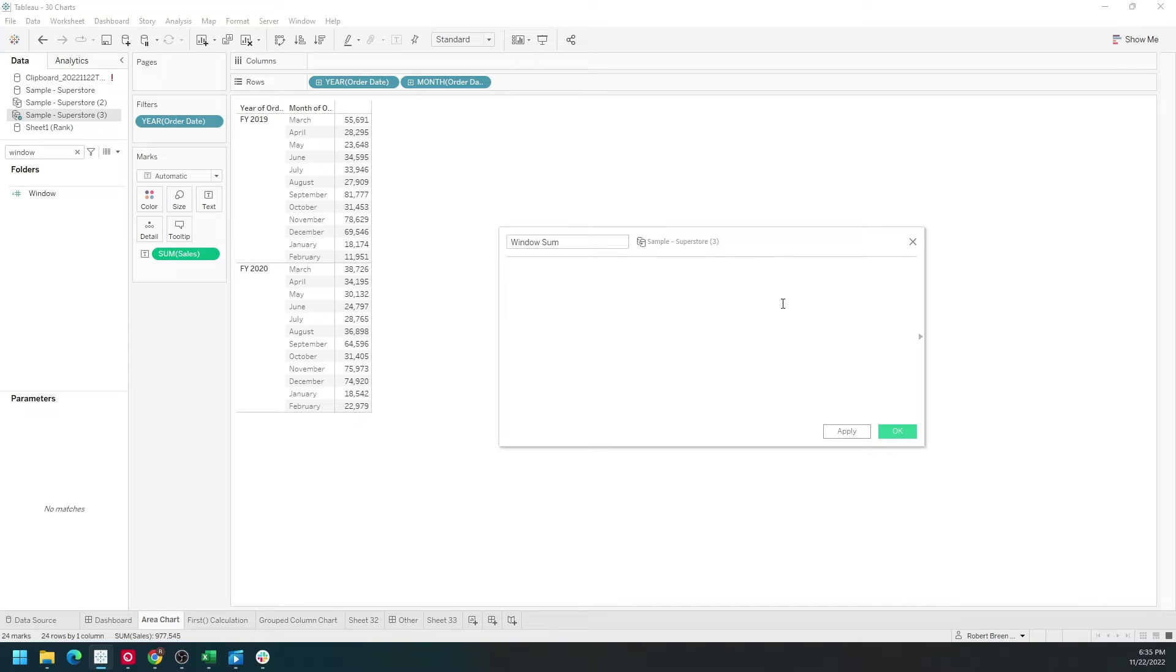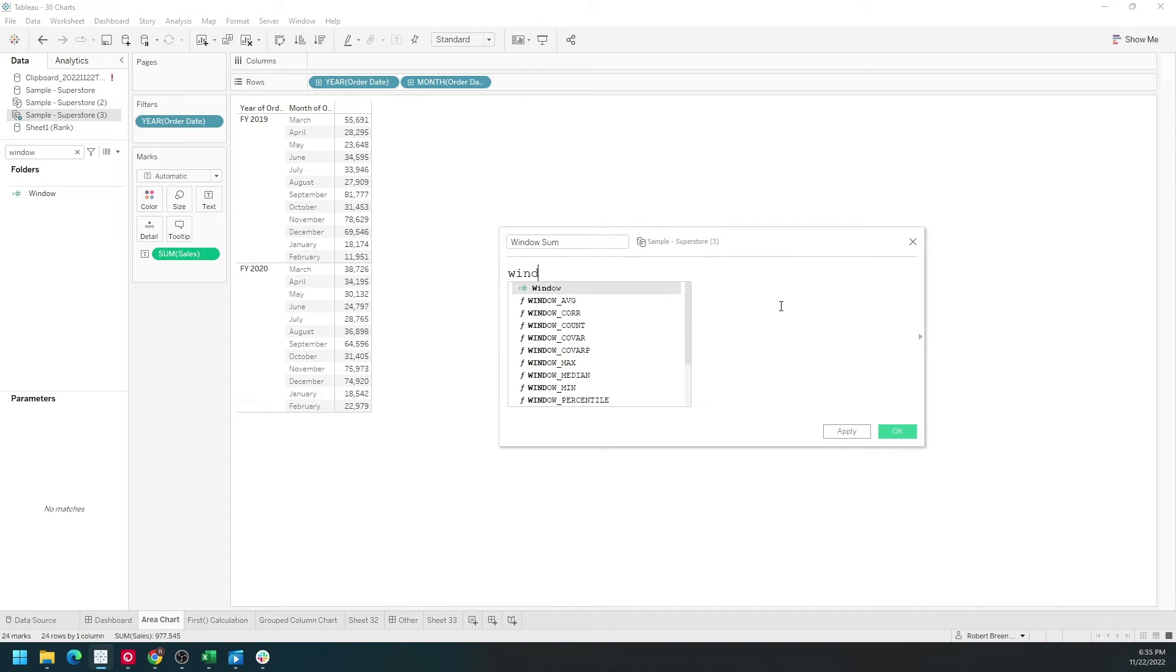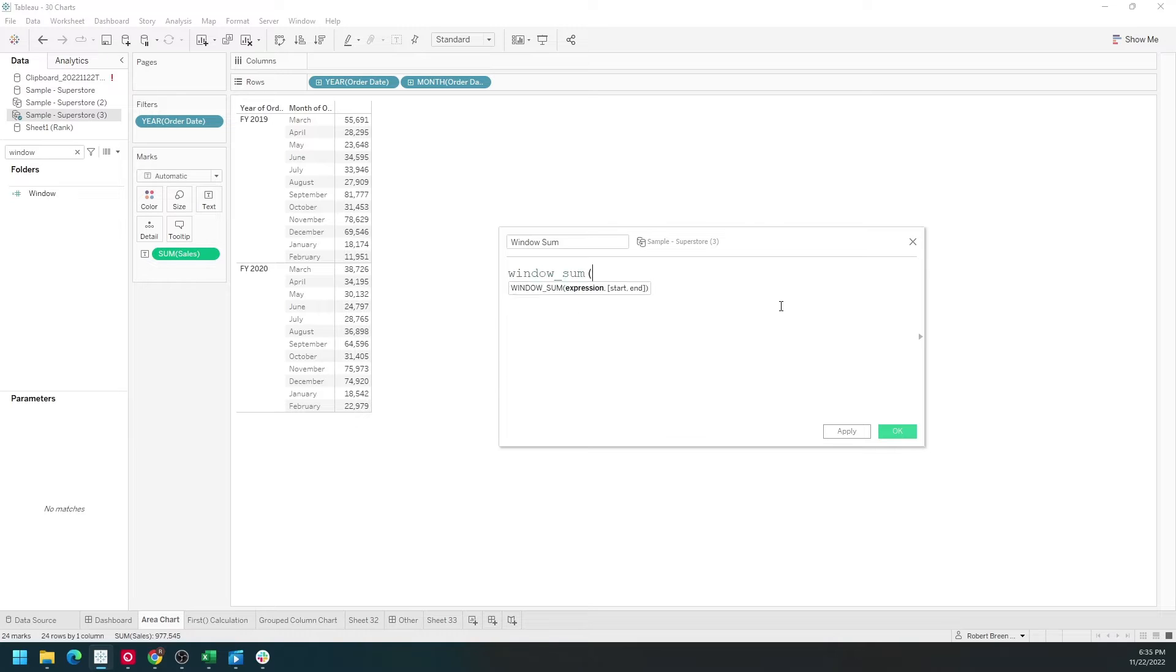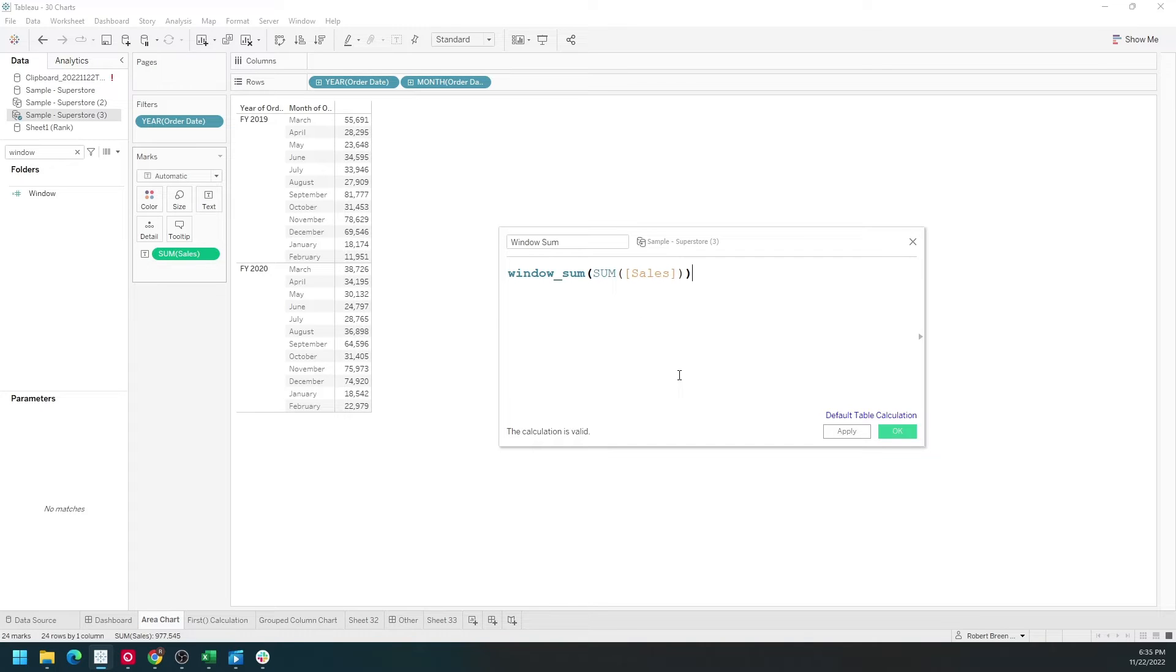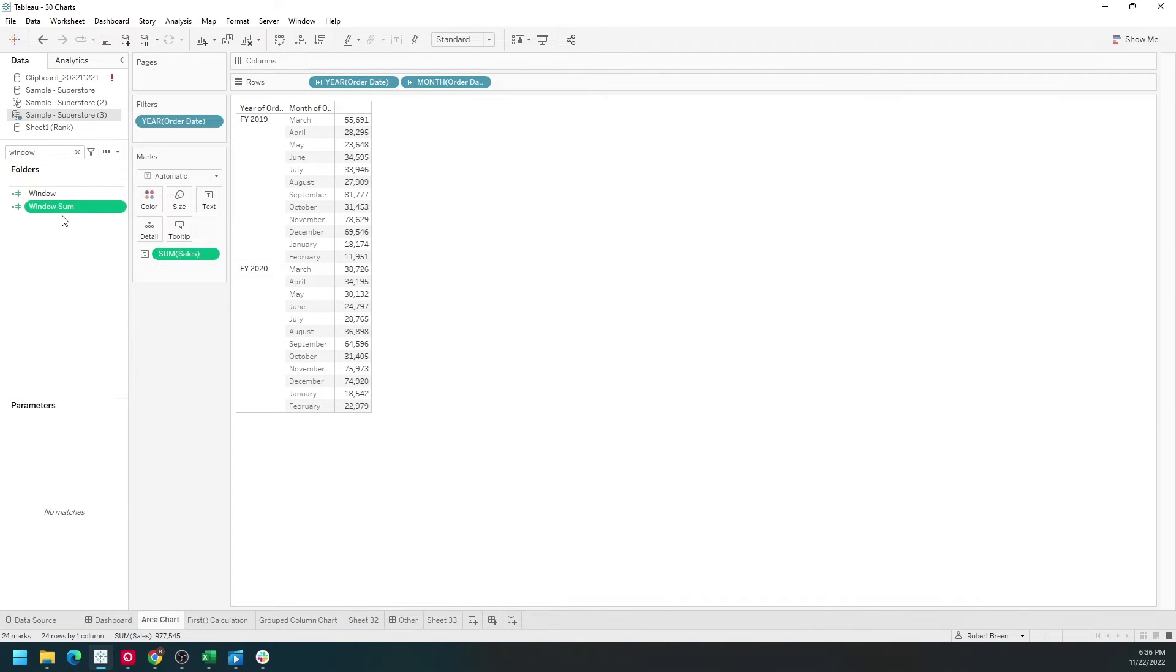It's simply going to be window underscore sum of sum of sales. Anything in window sum needs to be aggregated. Click apply and bring it into the view.